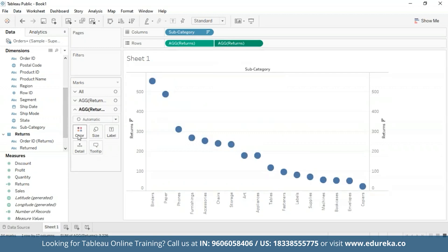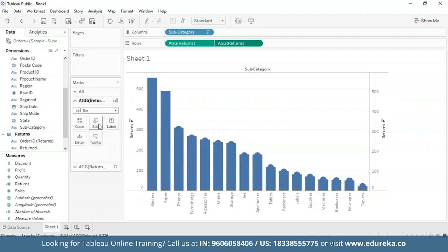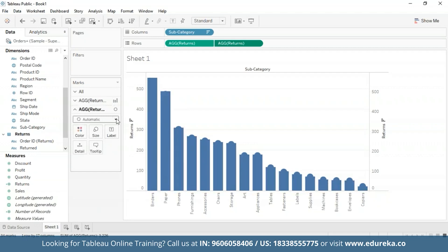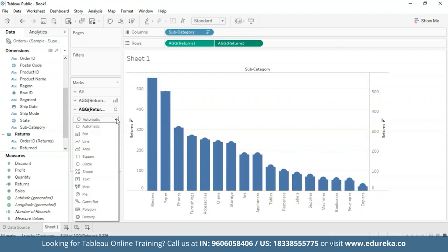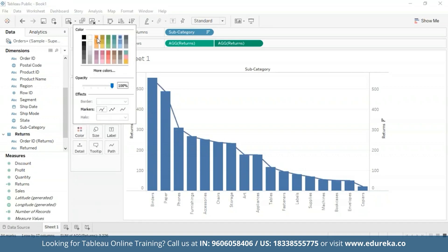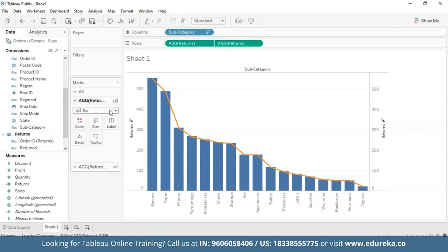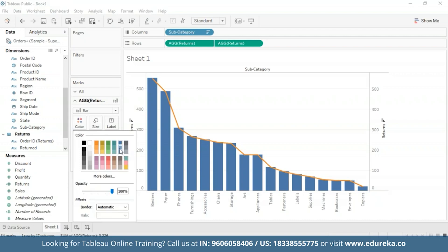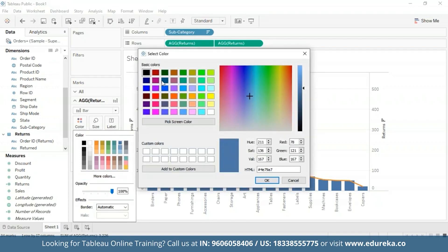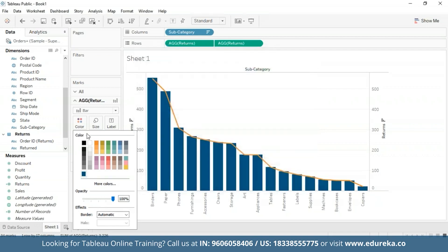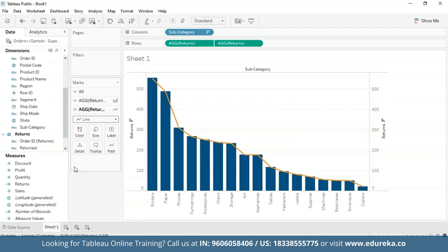I'm going to go on the left and select bar chart. And for the next mark, I'm going to change the mark type from automatic to a line chart. I'm also going to go ahead and change the color to orange so that it is more visible. At this point, your visualization will look something like the one you see on the screen. I'm also going to change the color of the bar chart to something deeper for visibility purposes — this color looks good.